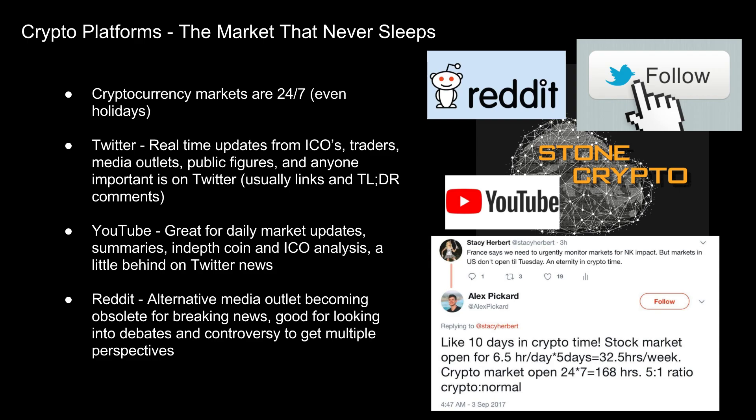Reddit is a great alternative media outlet for looking into debates and controversy on certain coins. It's not the greatest for breaking news, but if you want to get multiple different perspectives on the good and the bad for any crypto decision you're looking to make, Reddit is a good spot for that — because while Twitter limits the number of characters you can post, Reddit does not.